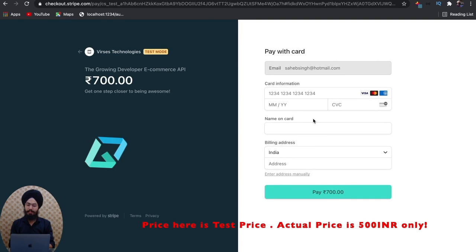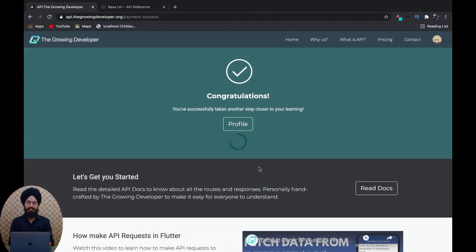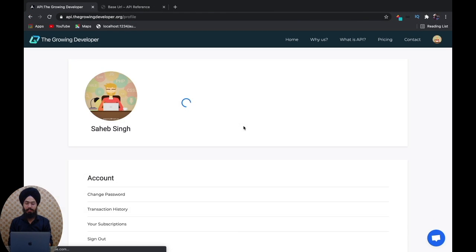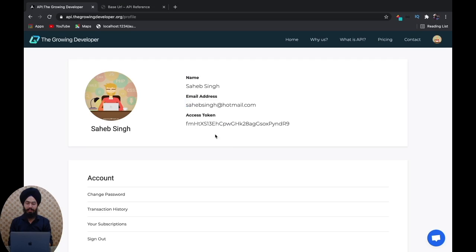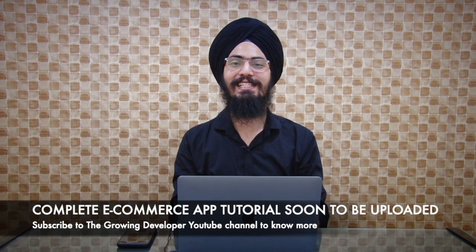You'll get the payment page — fill up your details. After successful payment, you'll be taken to the payment success page. Go to your profile and you'll have your access token. With this access token, you can get access to the complete API routes, and you get six months of access.